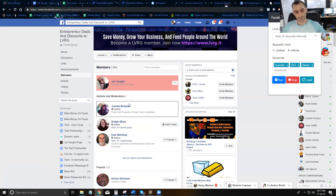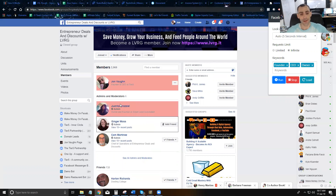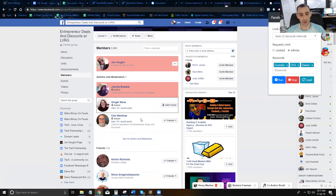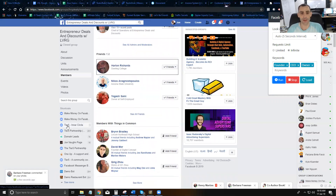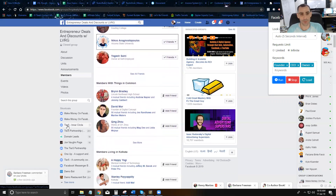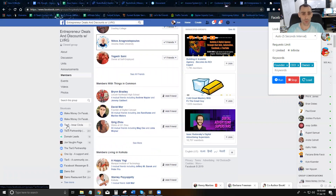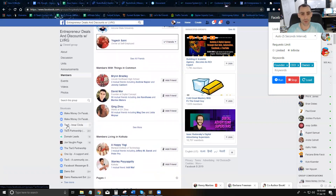Now it's running. You're going to see it going through each of these people, looking through each of them to see if they have your keywords. So far it hasn't found anybody with the keywords, so you can see it's just going through these people one by one, actually looking at each one of them.